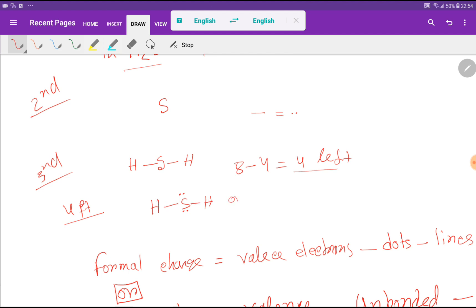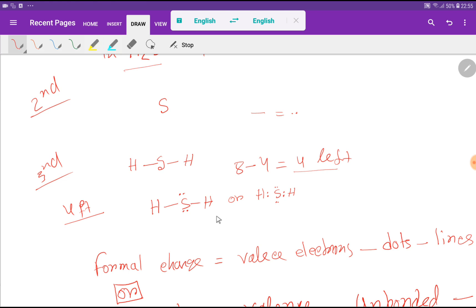We can write this structure showing: hydrogen — 2 valence electrons — sulfur — 2 valence electrons — hydrogen, with 2 lone pairs over the sulfur. So this is the Lewis structure of hydrogen sulfide.